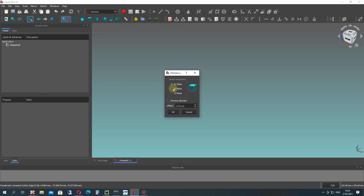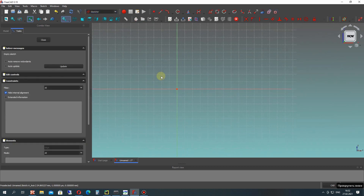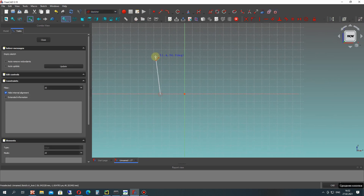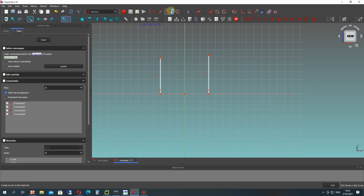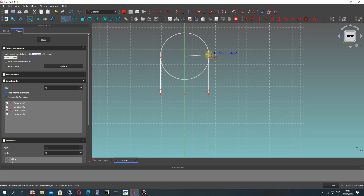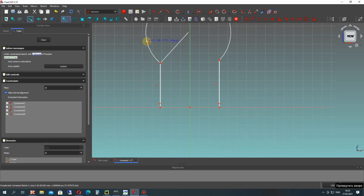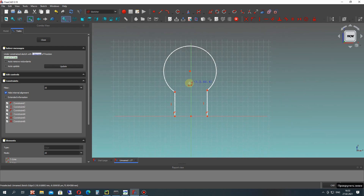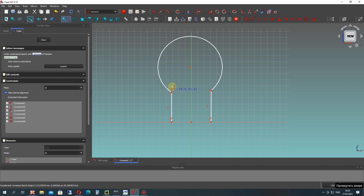Let's go to the sketcher and choose the XZ plane and create a 2D sketch on the XZ plane. We will create the thickness sketch draft of our steel bracket, so let's create the initial lines for this.